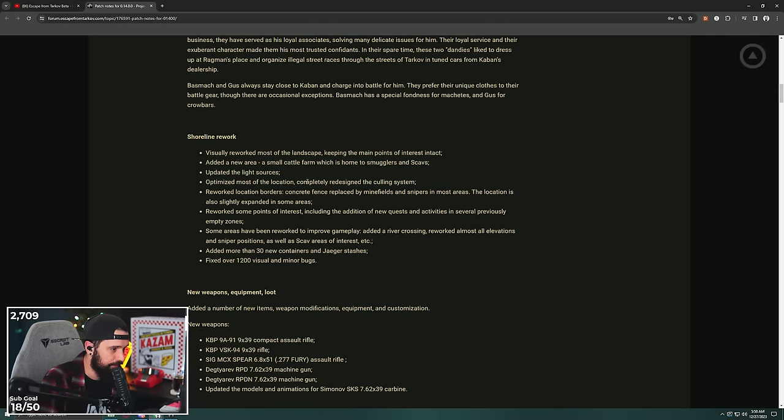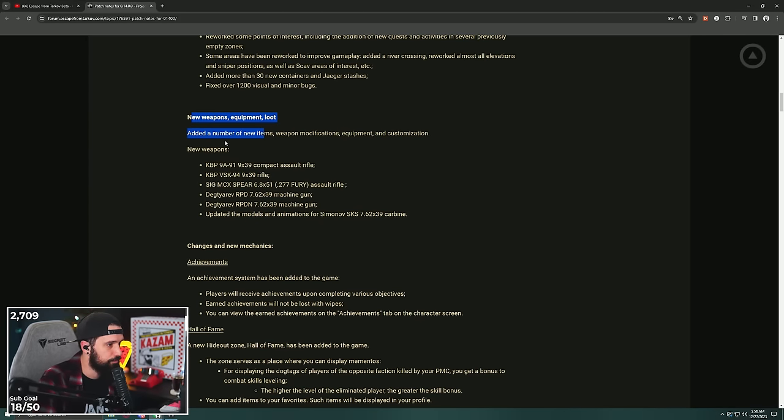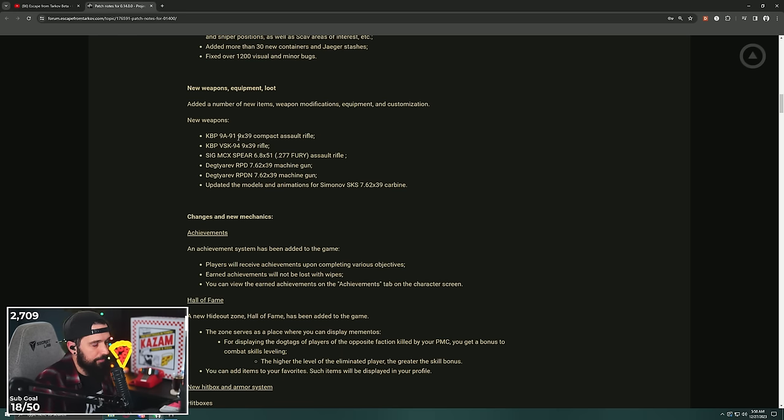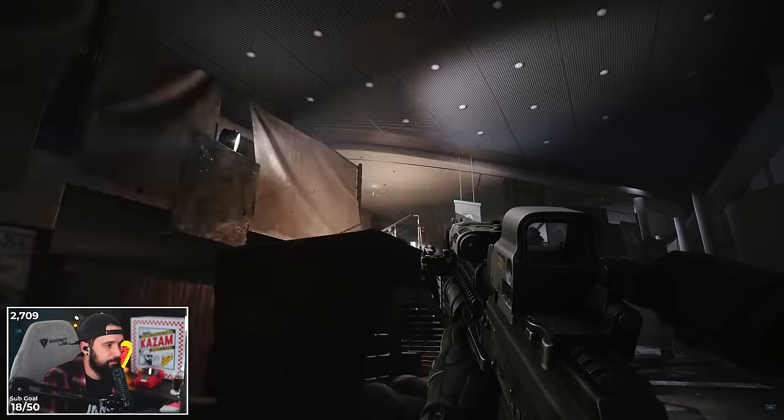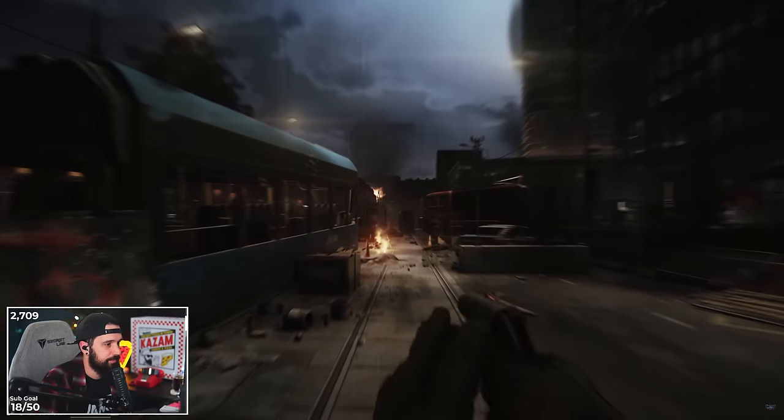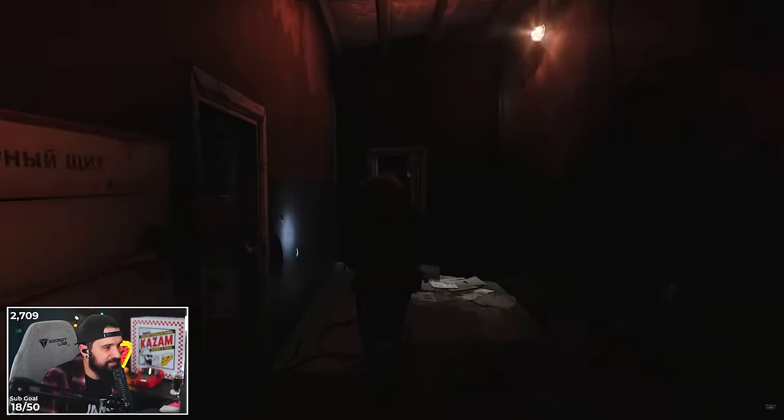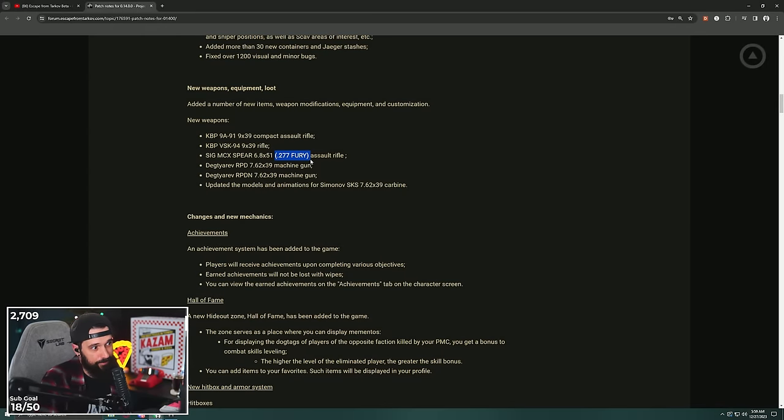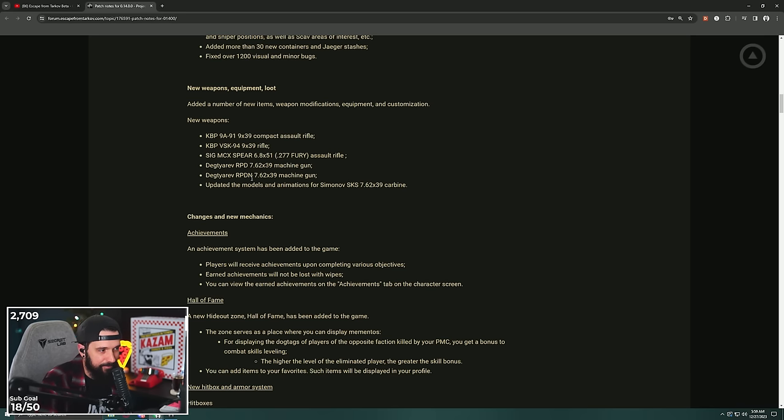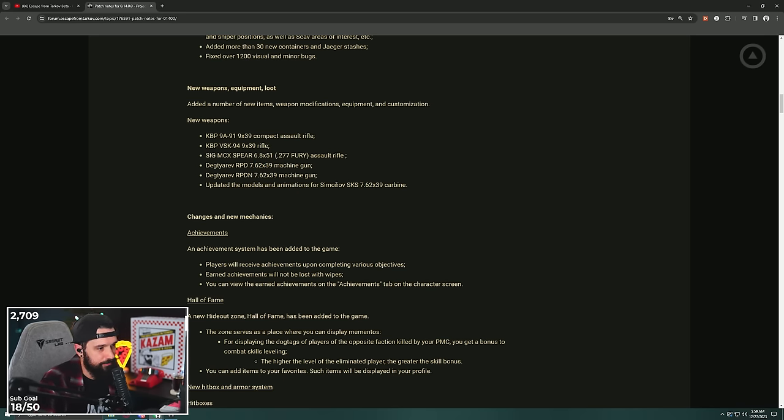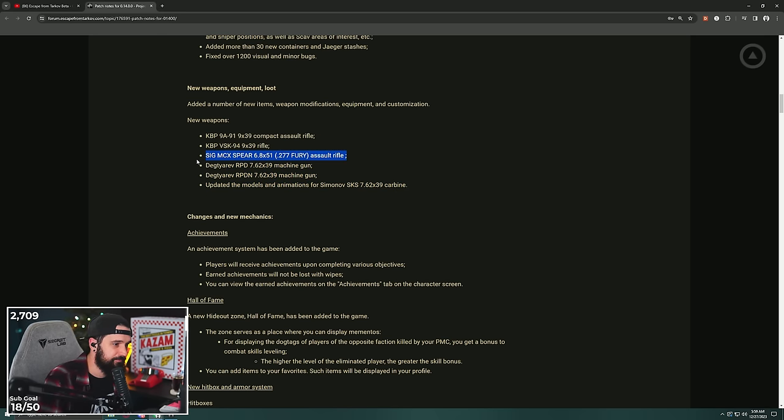New weapons, new equipment, new loot. We got the 9A91 and VSK, both shooting 9x39. I forgot we're getting the Sig Spear in .277 Fury. Listen, I don't know enough about guns, but that sounds hard. We got the RPD and RPDN, both shooting 7.62x39, and updating the models and animations for the SKS. Yeah, we're getting an SKS update. I forgot they showed off some of that. The Sig Spear, that could be cool. I'm super excited about more 9x39 stuff.